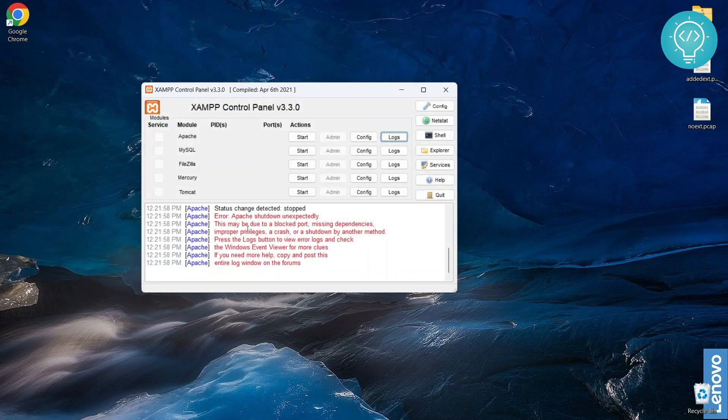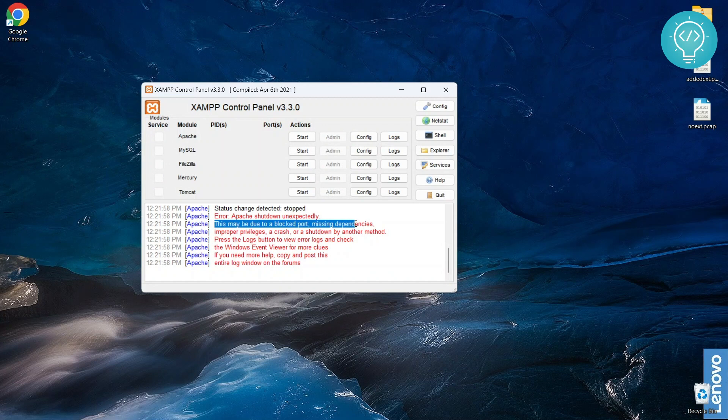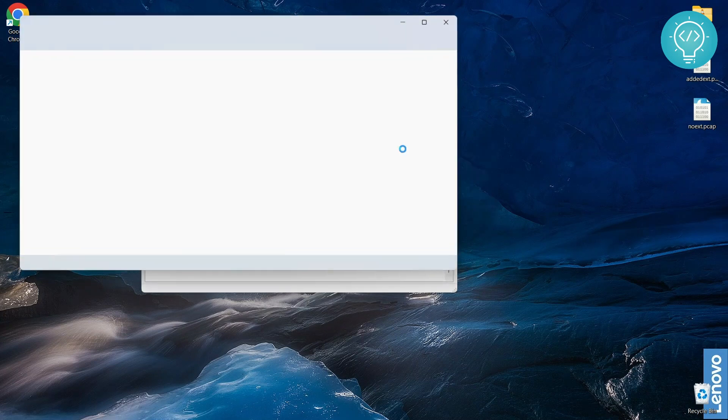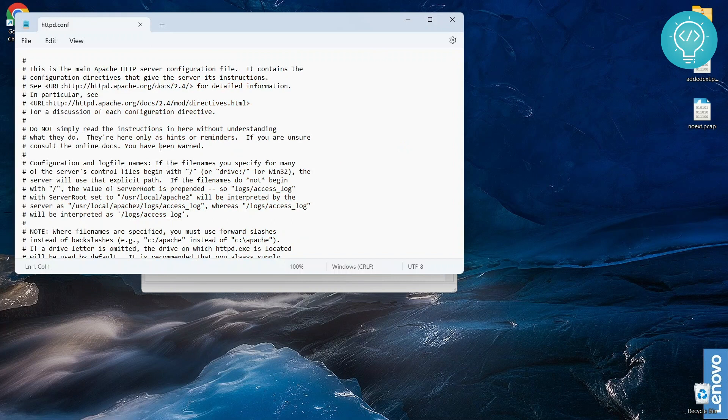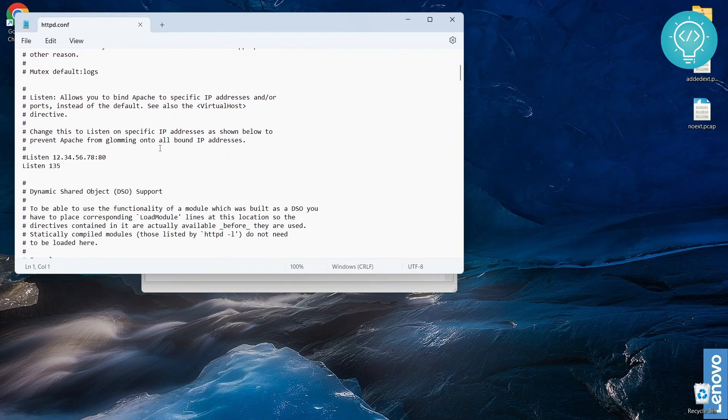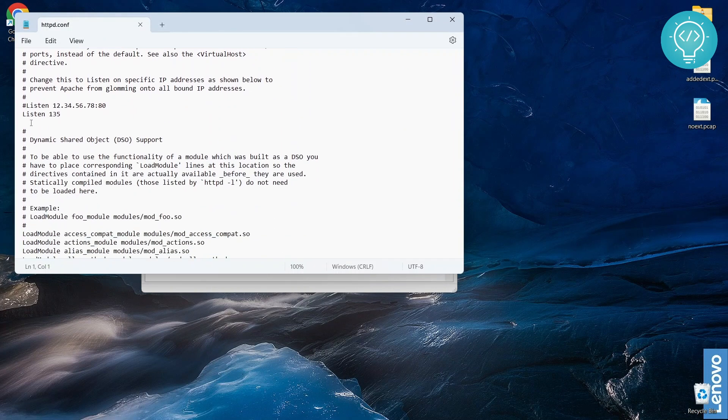So right now, let's try to fix this first one due to blocked port. So first go to config and click on http.conf. Now here we can define on which port to run Apache. Right now, by default it is 80. Apache always listens on port 80 by default.